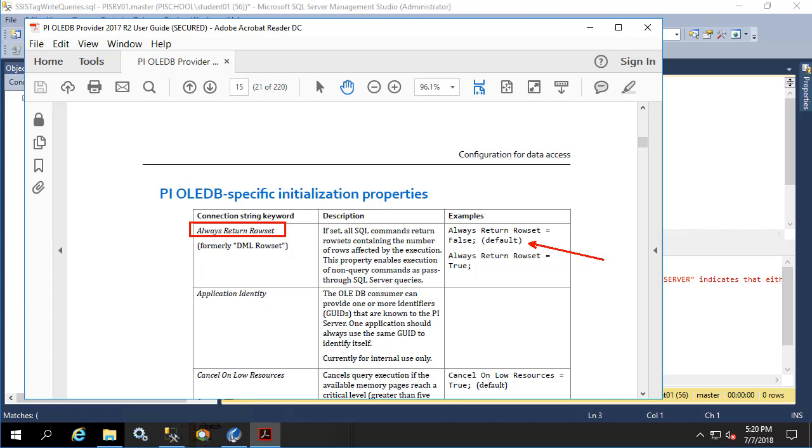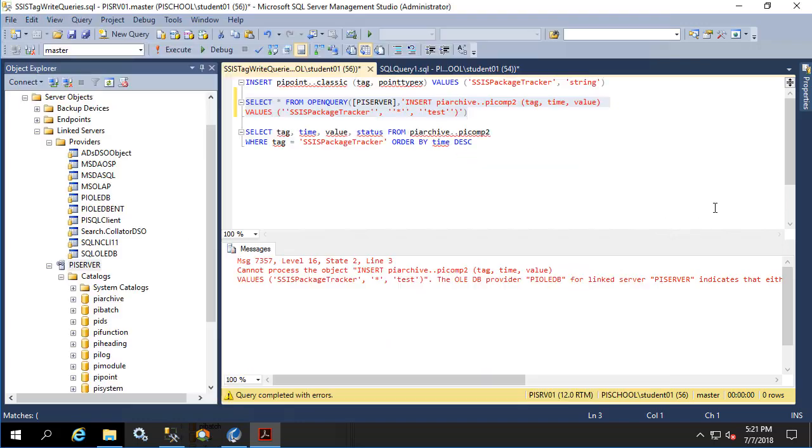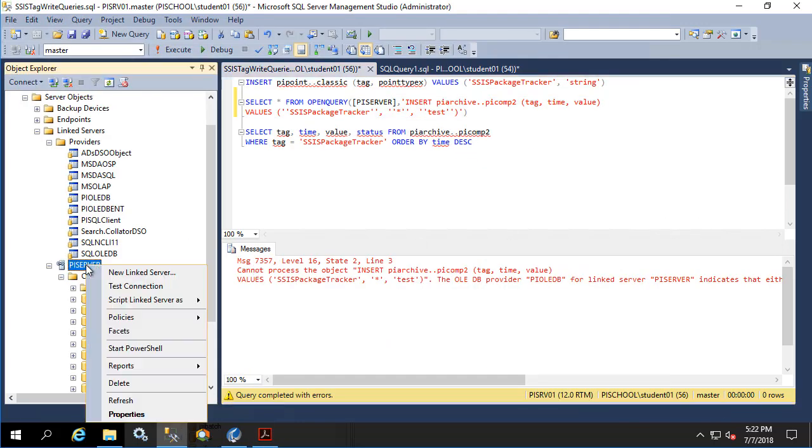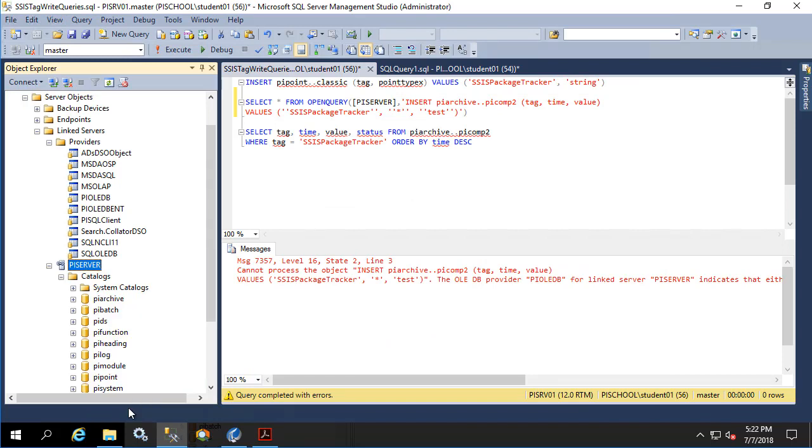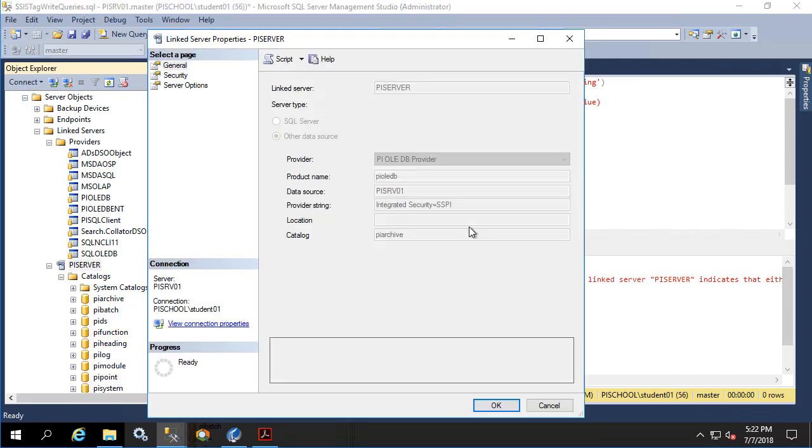So we need to change our link server properties to include this OLEDB property. So if we go into our link server and we right click on it, go to properties, and we'll see that the provider string as well as many other items on the configuration are grayed out. This is because once a Microsoft SQL server linked server is created, it needs to be deleted before it can be changed. Luckily it's not as difficult as simply deleting the link server entirely and starting over, but instead can be scripted very easily by right clicking on the link server. So let's do that now.